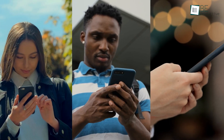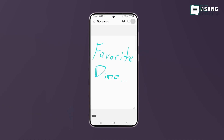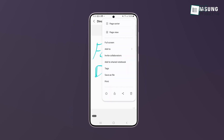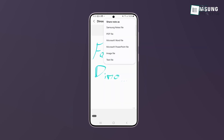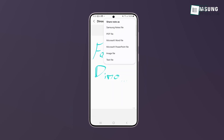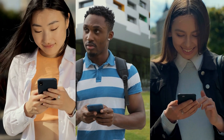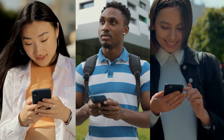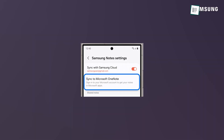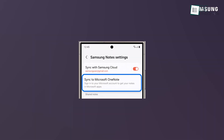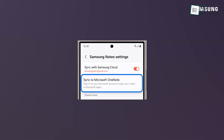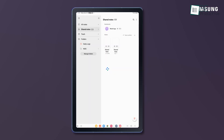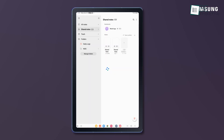Samsung Notes excels in team collaboration. If you need to share your notes, you can easily export them into various formats like PDFs, Word files, or images, depending on what works best for your recipient. This flexibility is helpful when you're collaborating with colleagues or friends. Also, when you use OneDrive syncing with Samsung Notes, any changes you or your collaborators make are instantly updated across all devices.